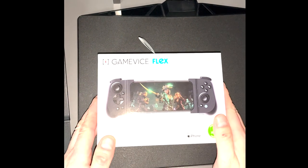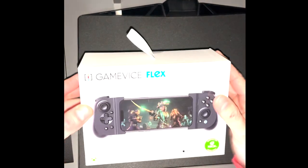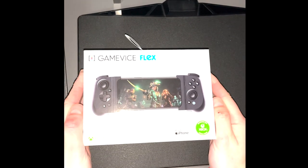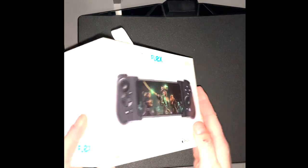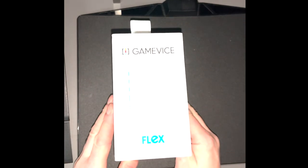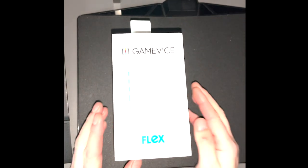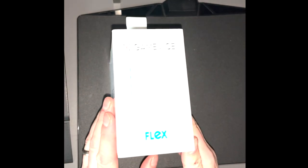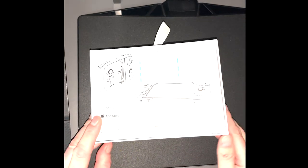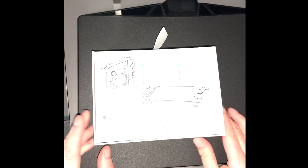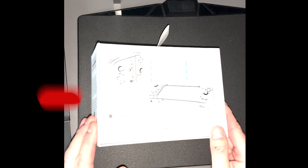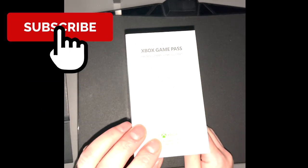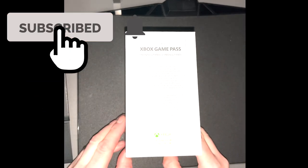Welcome back to Xbox Tavern, my name is Daniel and today we are reviewing GameVice Flex for the iPhone. This is new out all the way from America, priced at just under 110 dollars. You can import it.